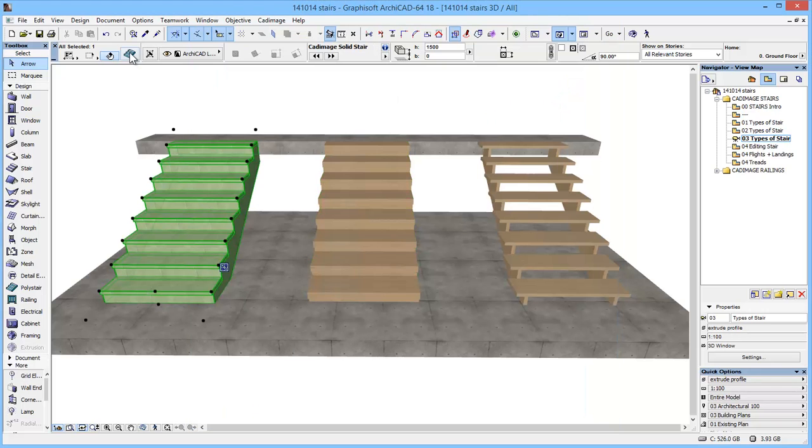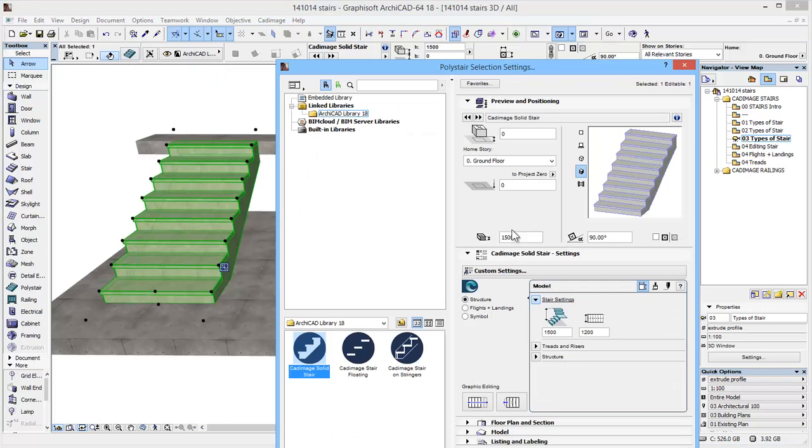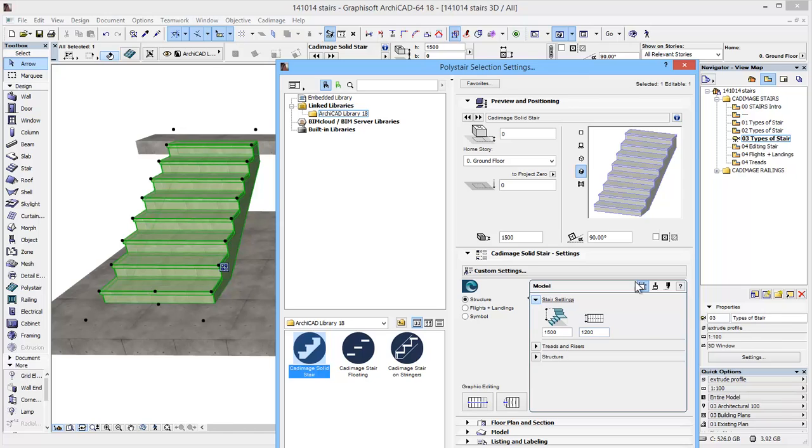And then the final one was a solid stair. So this is concrete based with some sort of tread on top. And again, similar pattern that we can play around with.